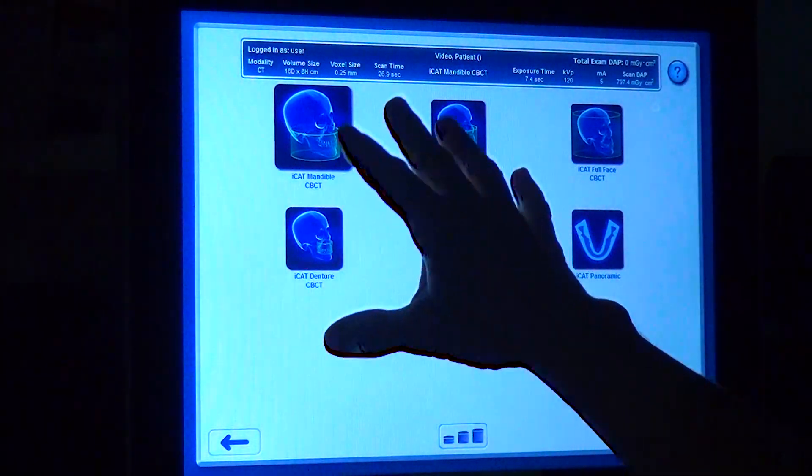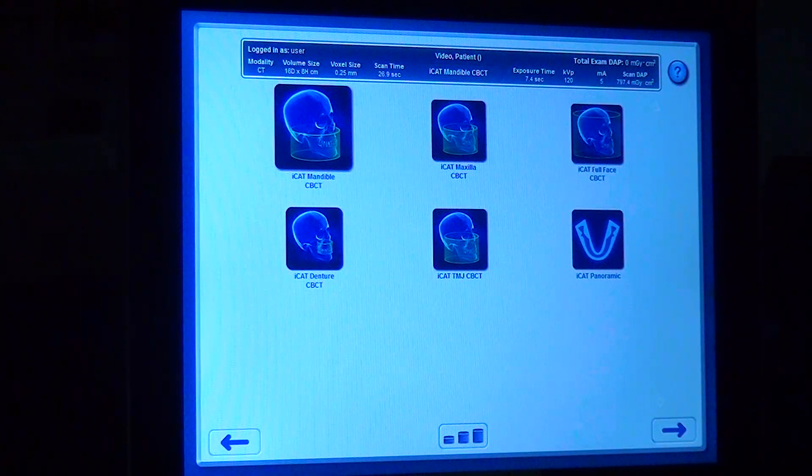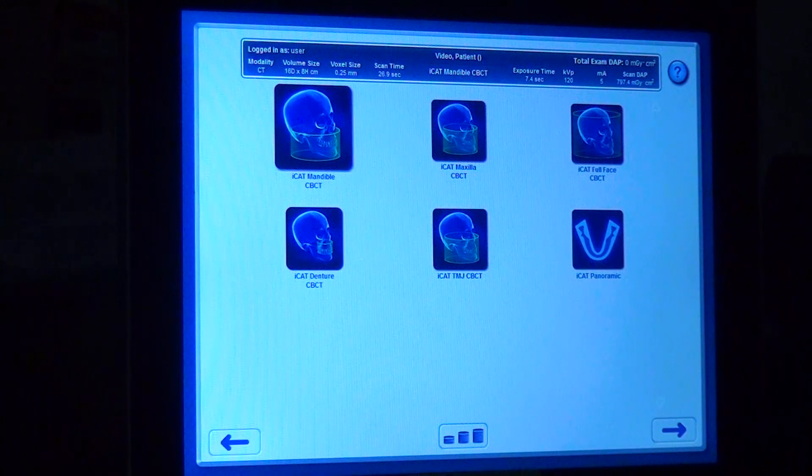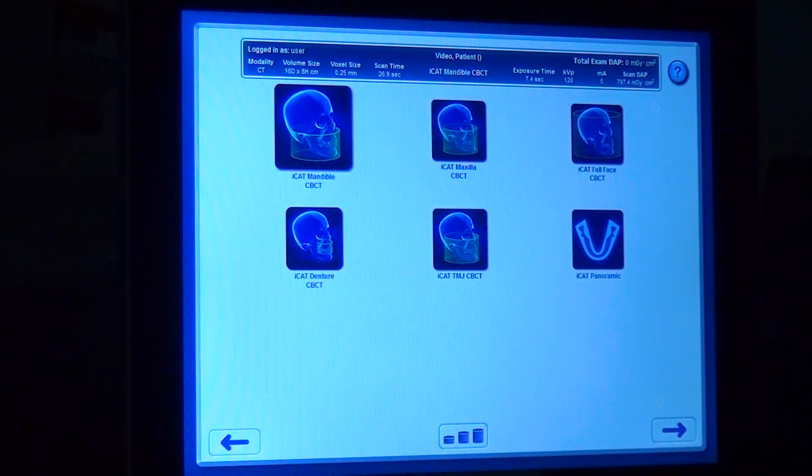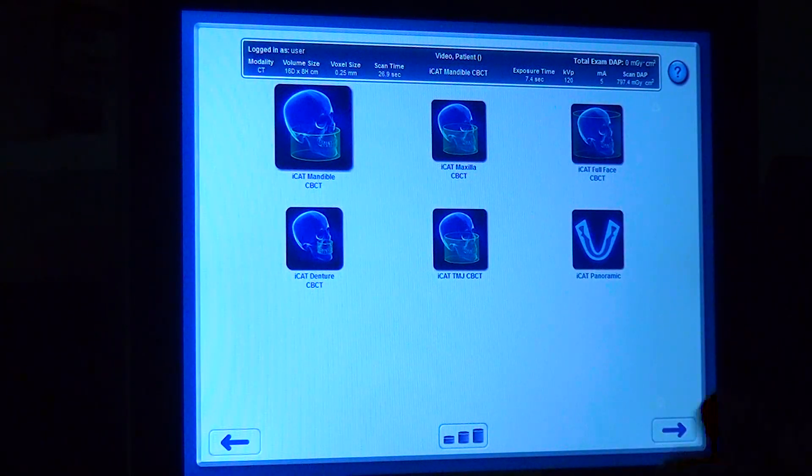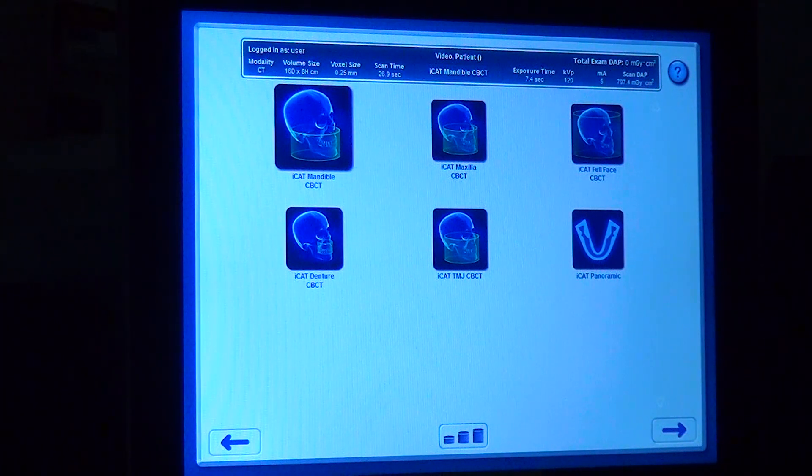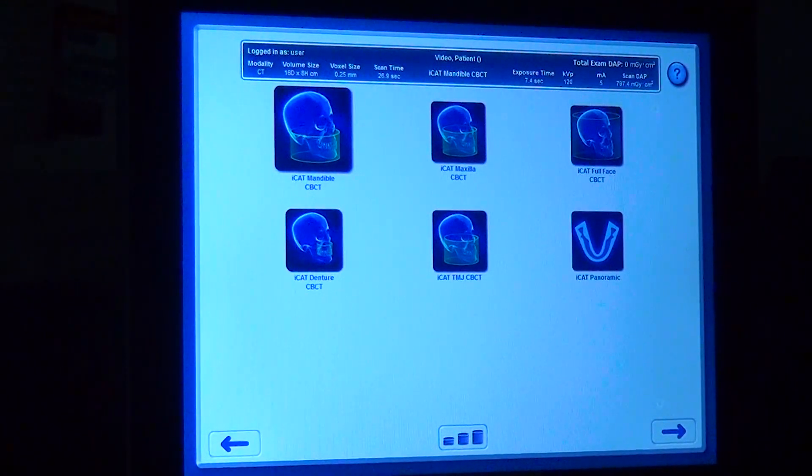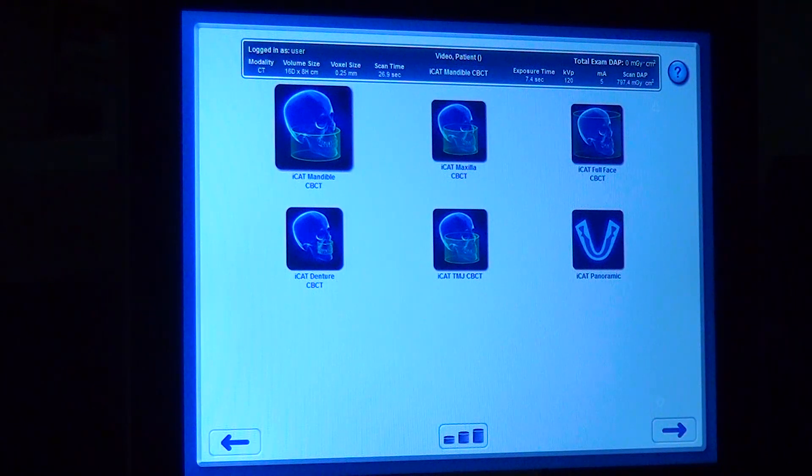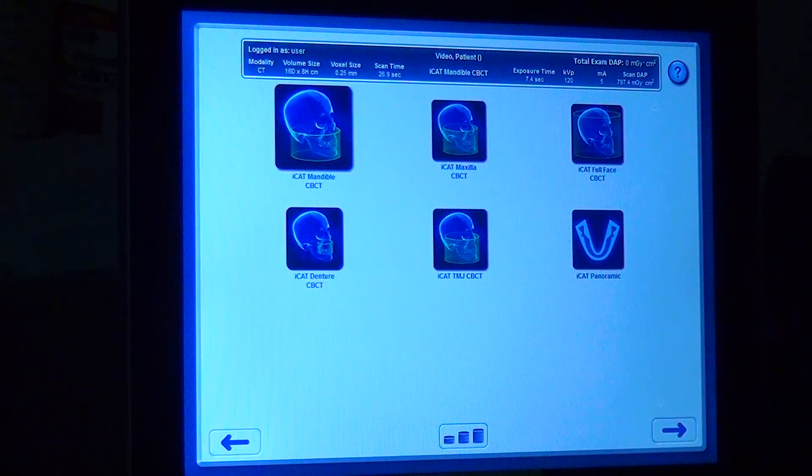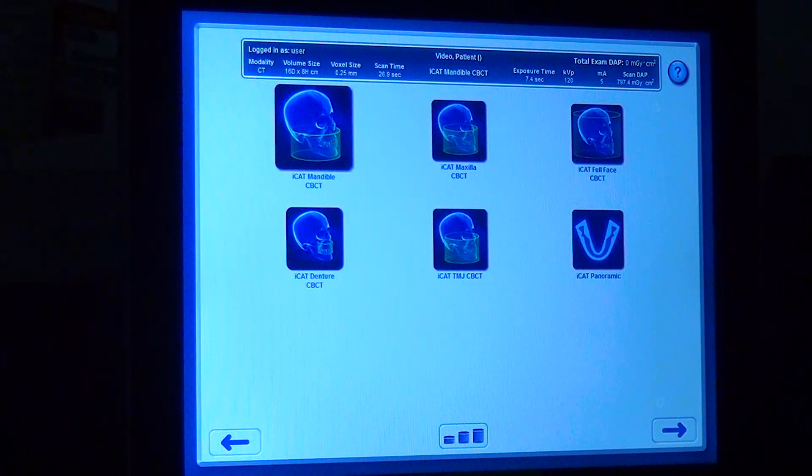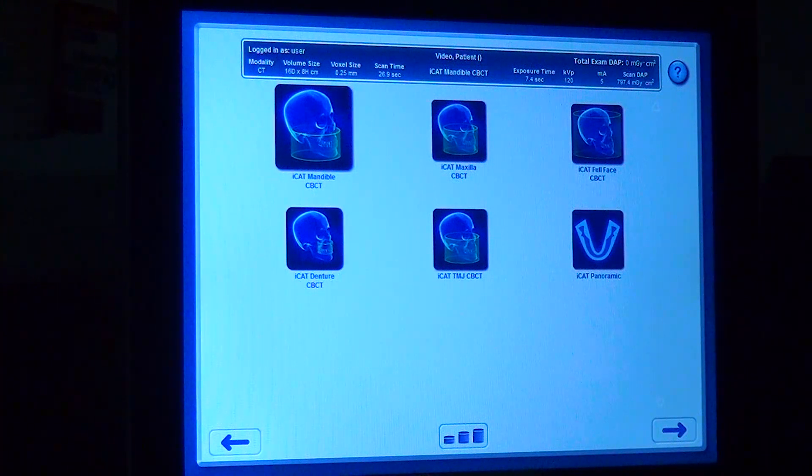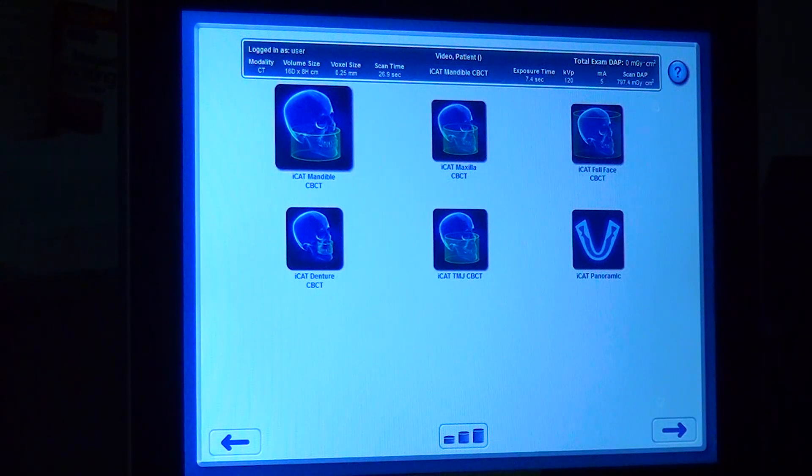I have specific fields of view set up for the anatomy which I image the most of. This mandible scan is set up for 26.9 seconds at 0.2 voxels. Your voxel determines the amount of resolution. What you need to remember is the smaller a voxel size is, the better resolution that you have. The smaller a voxel size is, the more images are being taken. A machine can shoot at a 0.4 voxel versus a 0.2 voxel, and with a 0.2 voxel they're taking double the amount of images.